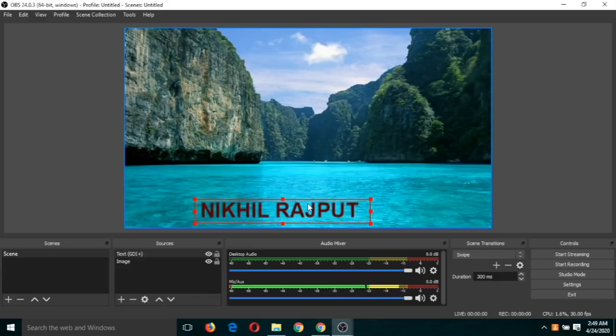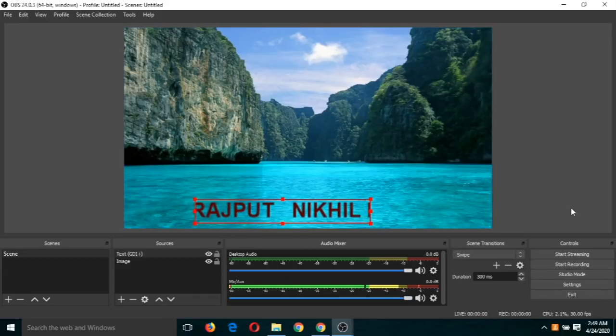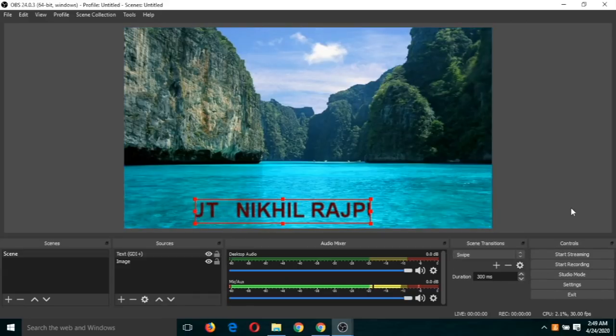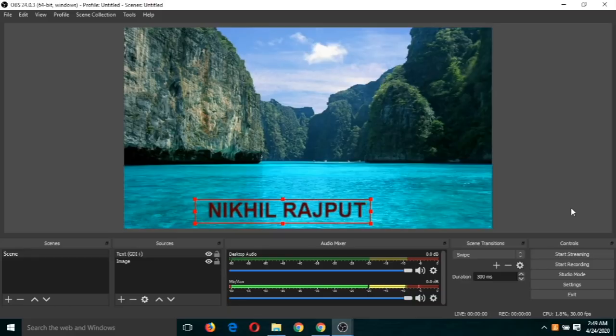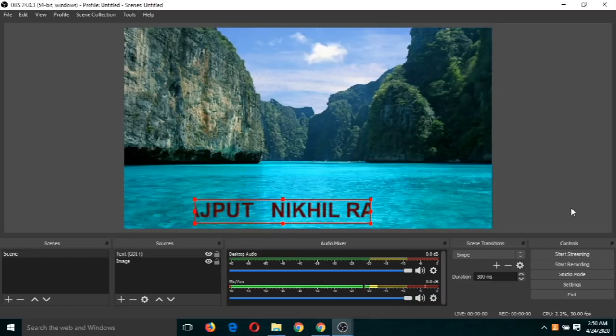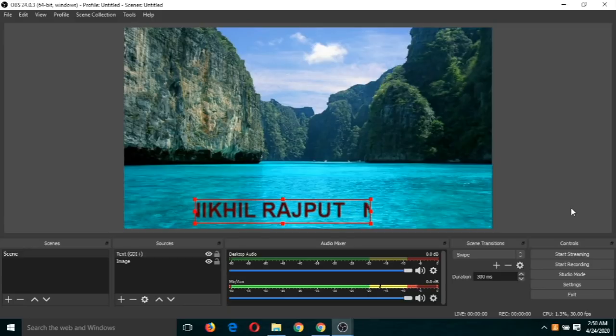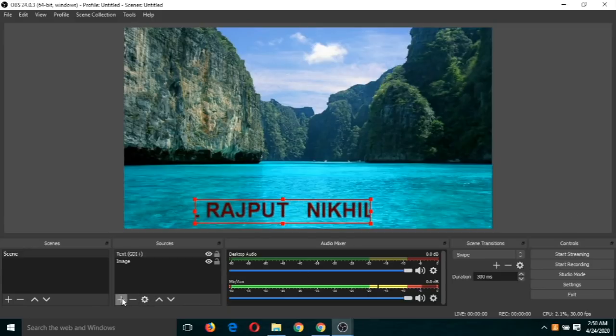All right, and now you can, if you start recording, then you will see this text scrolling with your audio and this background. You can put one more source here.